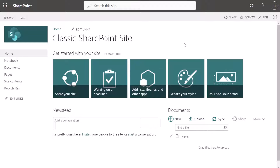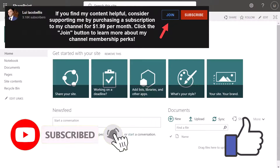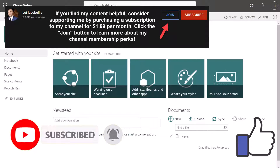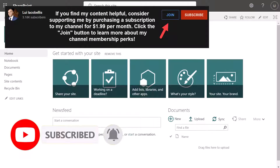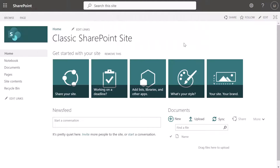So that's it — in this tutorial I showed you how you can create a classic site in SharePoint Online from the SharePoint Online Admin Center. I hope you found this tutorial helpful. If you did, please hit that thumbs up below and be sure to subscribe to stay up to date on the latest tutorials that I publish.